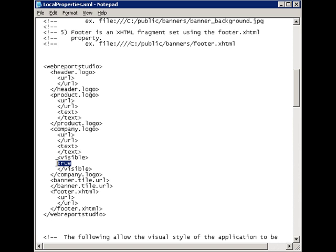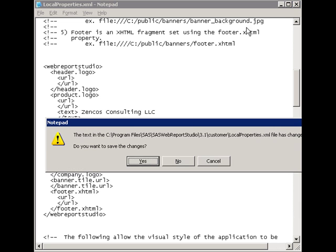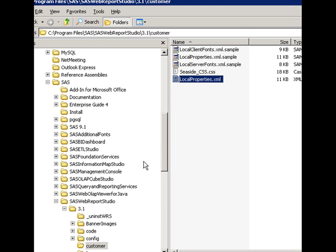Next, we'll set the company logo to false. And then, in the product logo text, we'll type in the value of the company name. We'll save this file and restart Tomcat.